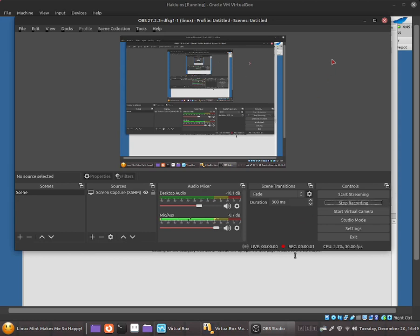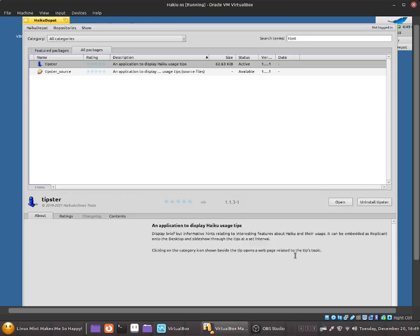Hello everybody, this is Jonathan and in this video I'm going to show you guys how to use a software called Tipstar in HaikuOS.